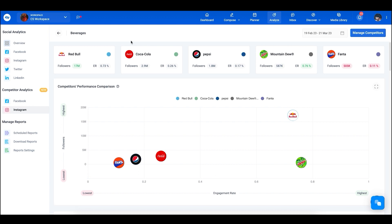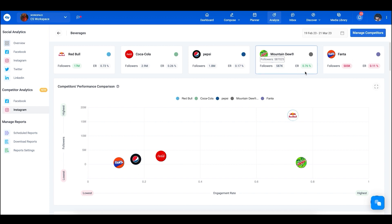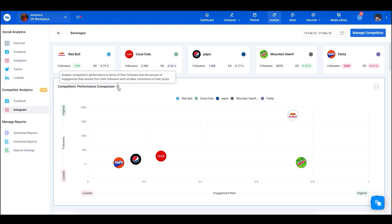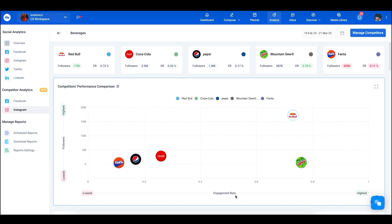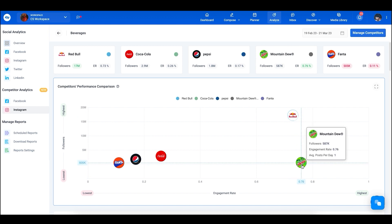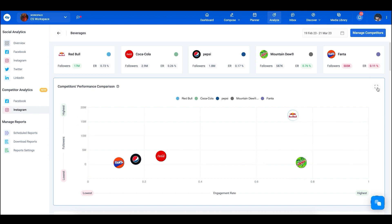At first glance you'll see all the competitors you added and their followers and engagement rates. Right under that is the competitors performance comparison. If you have any confusion about what these graphs show, hover over the question mark for a description. This graph shows followers and engagement rate — Red Bull has the highest followers but falls behind Mountain Dew, which has a higher engagement rate. You can maximize any graph for a larger view.